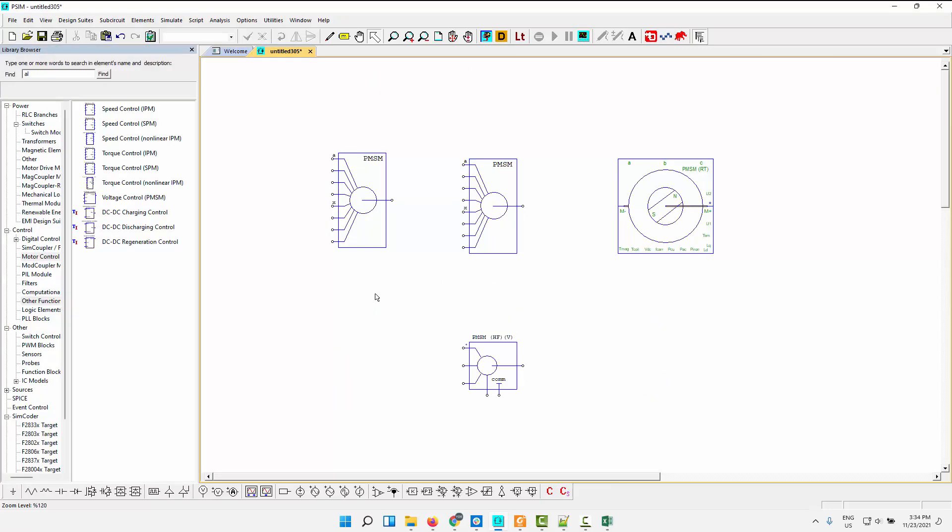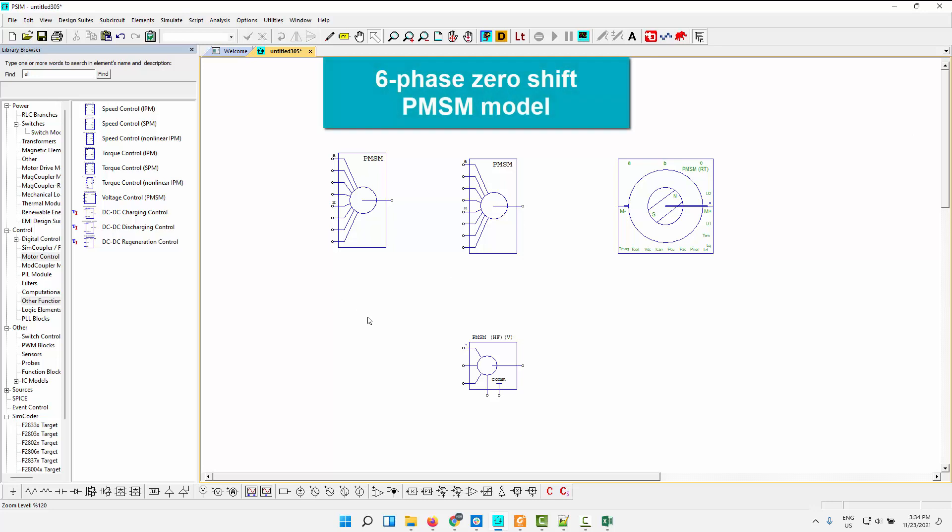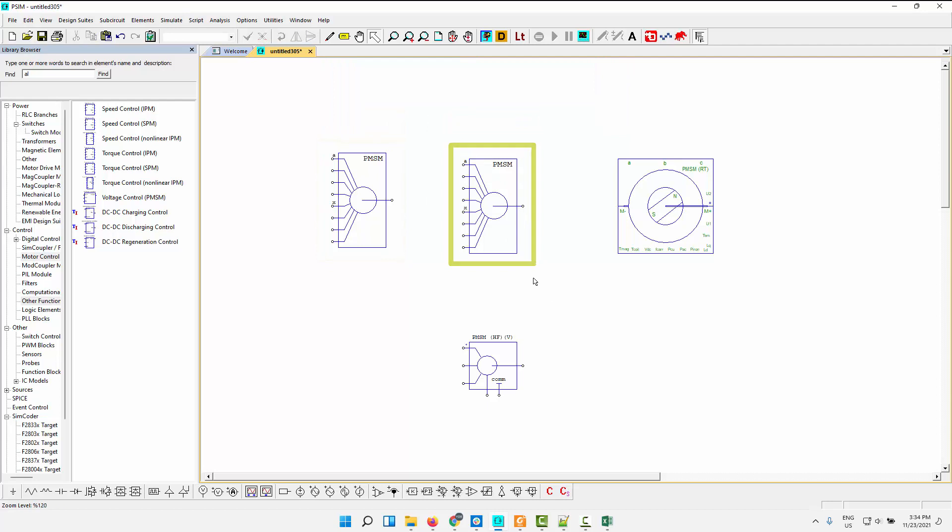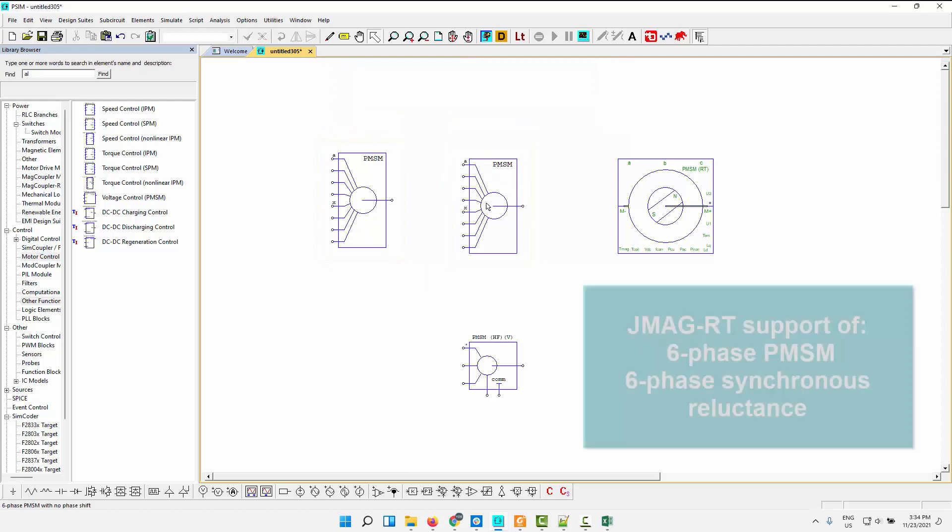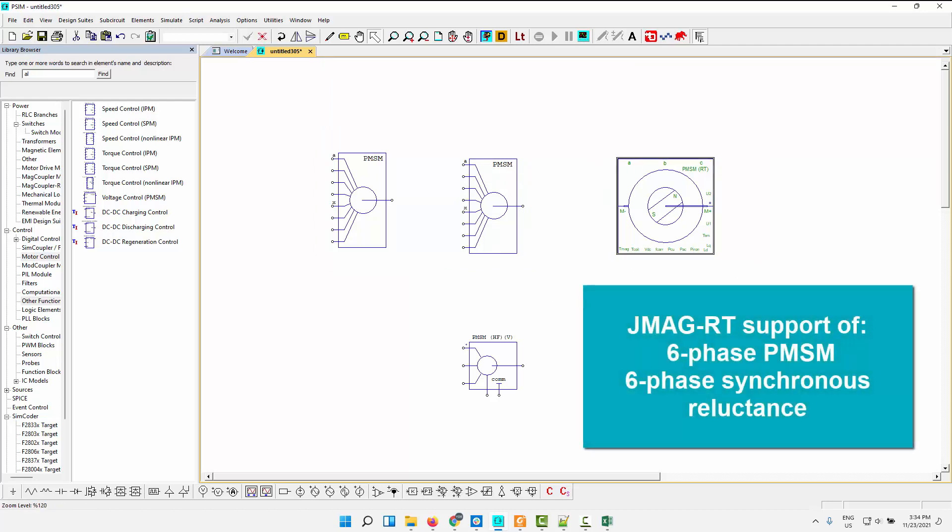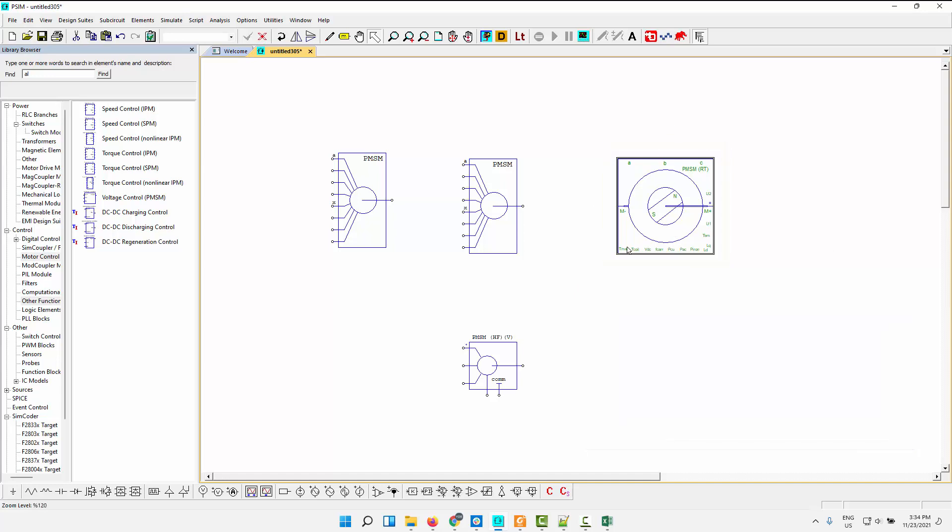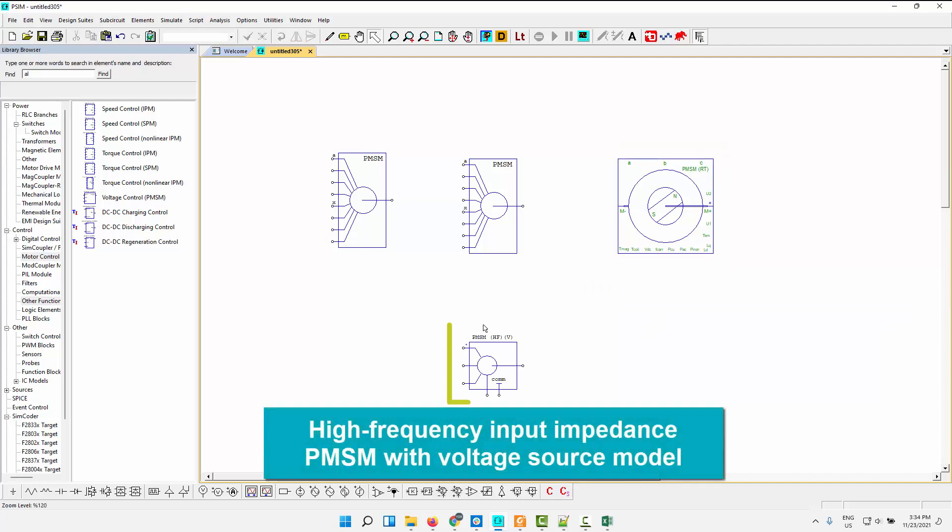So next up is some additions to the machine modeling capabilities. So originally we had our six-phase PMSM, which had a phase shift between the windings. And now we will have one that has a zero-degree phase shift. So that's been added. We also are now allowing for a six-phase PMSM to be simulated with our JMAG link, with the JMAG coupler RT module. So you can now do that. And you can also simulate a synchronous reluctance machine with the JMAG RT link. So that's a six-phase synchronous reluctance machine can be simulated with the FEA link with JMAG.